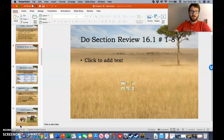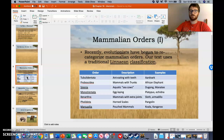Hello, we're back with Mammalian Orders, Part 1. We're going to start taking a look at some of these things. But before we do, I wanted to run something by you, just a thought.